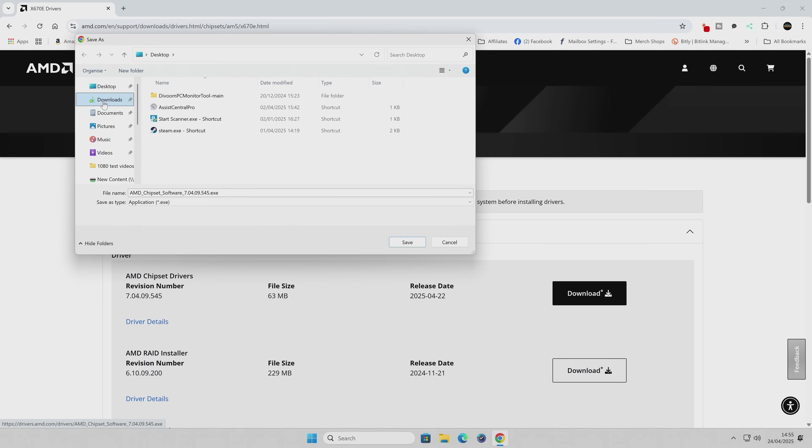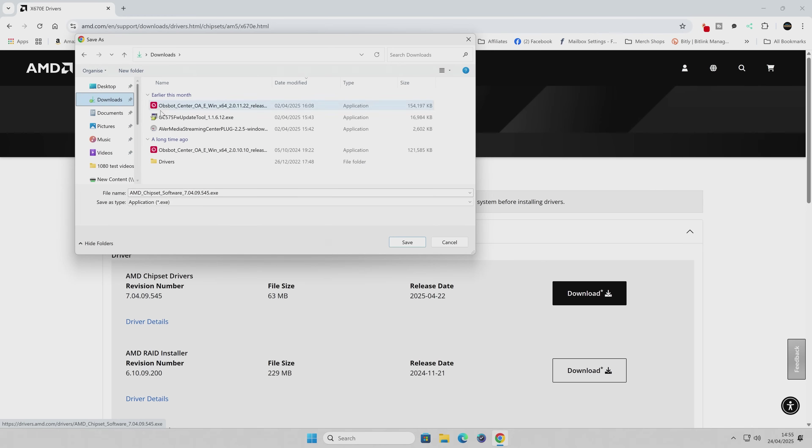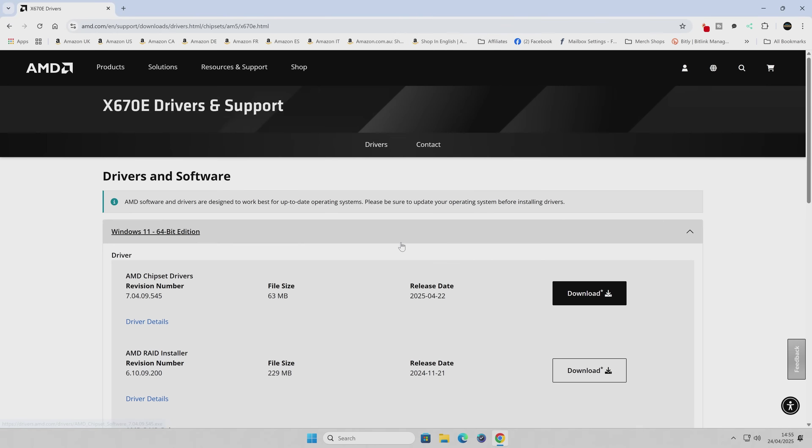Because that's where we want everything to go from now on. This can change, so whenever you click on Download, you can change the location. But just to memorize it this time, we're going to choose our Downloads folder, click on Save, and that is pretty much it.